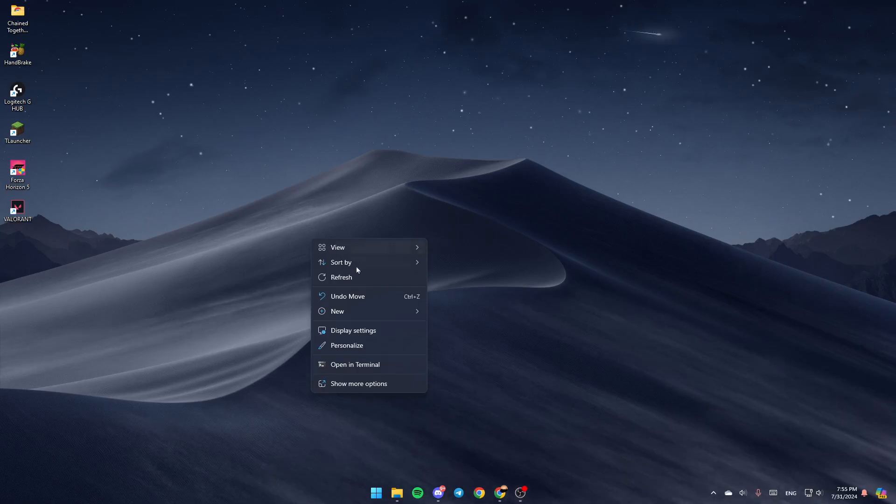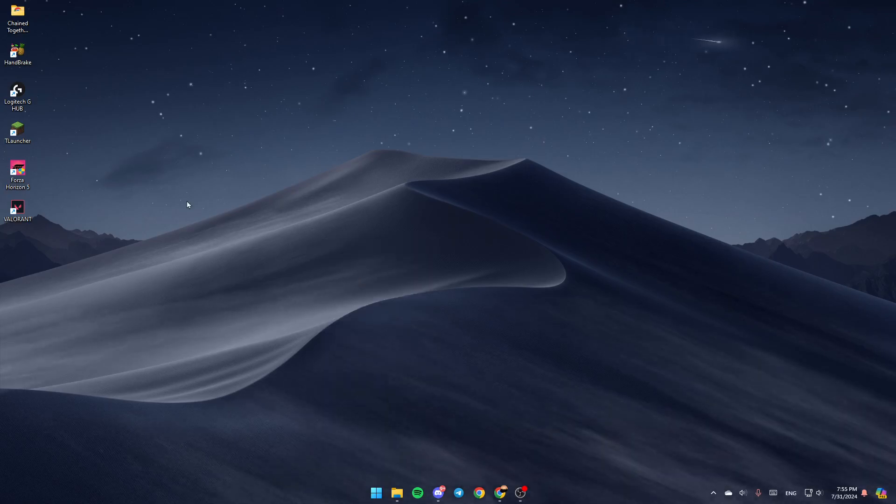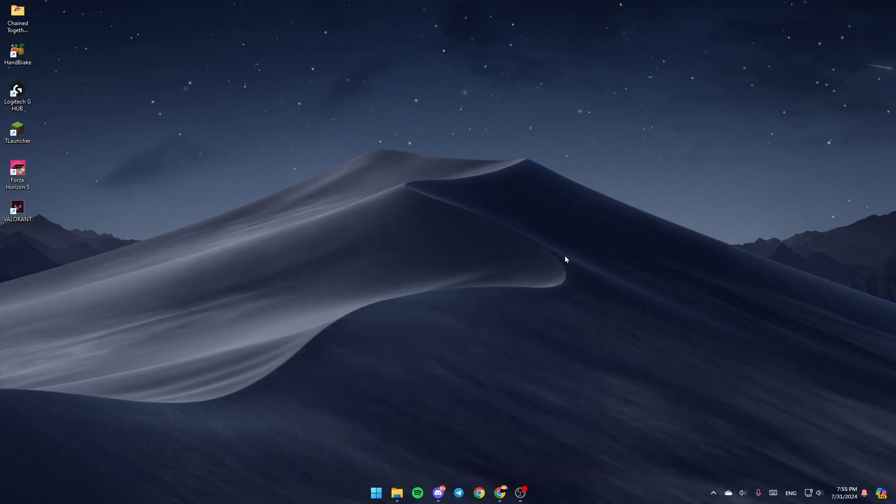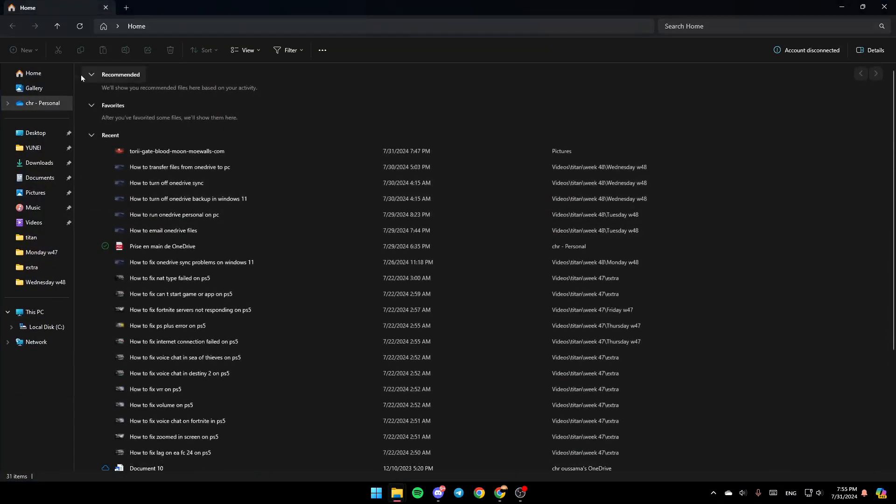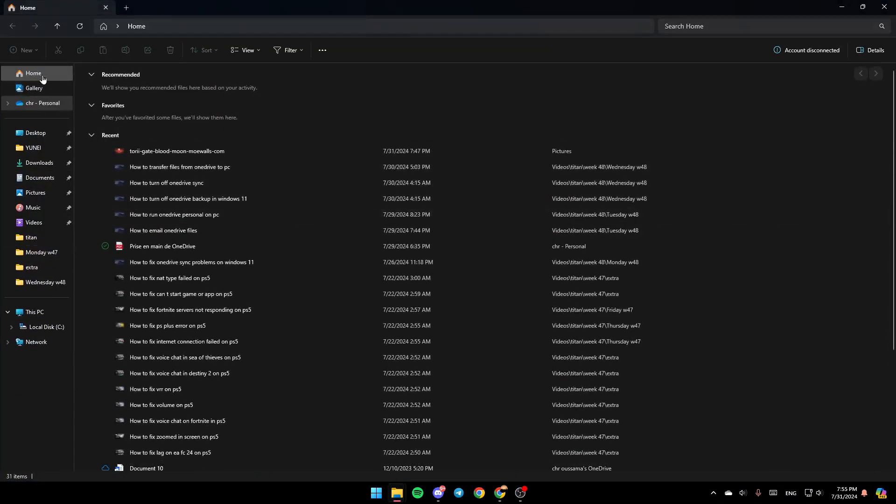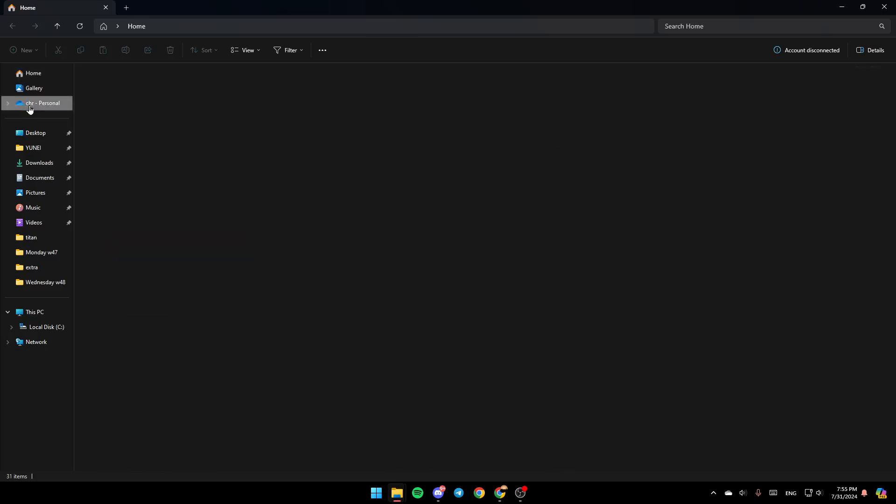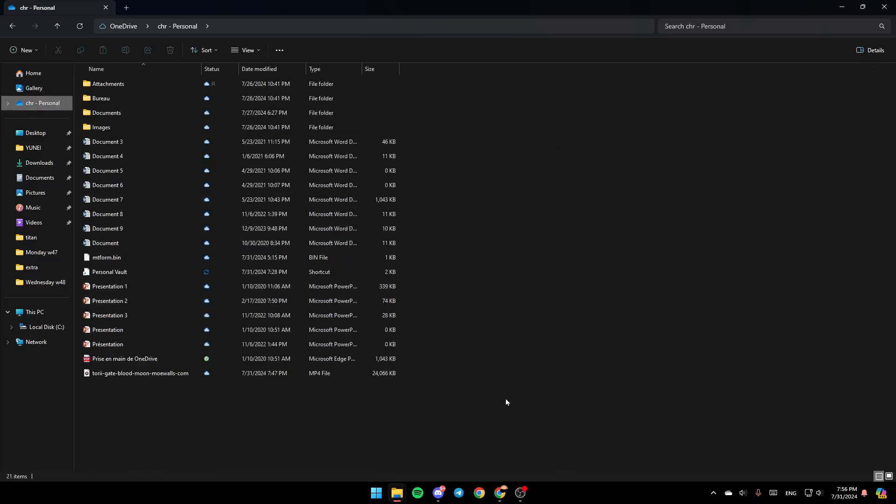If you want to find it, just go to your file explorer. And then once you do that, you're going to be here. Here in the left, you're going to find all of the sections. Here, you're going to find Home Gallery. And right here, as you can see, you're going to find OneDrive.